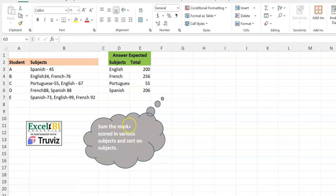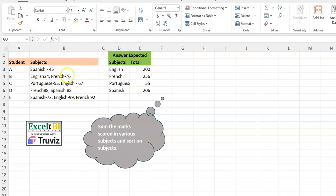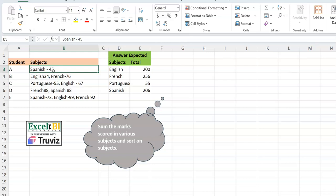The challenge says: sum the marks scored in various subjects and sort on subjects. Looking at the raw data, we have two columns — the student column and the subjects column. The subjects column contains both the subject name and score, but with very inconsistent formatting: sometimes a space-hyphen, sometimes just a hyphen, sometimes nothing at all — just smooshed together.